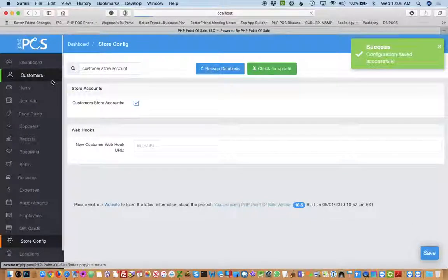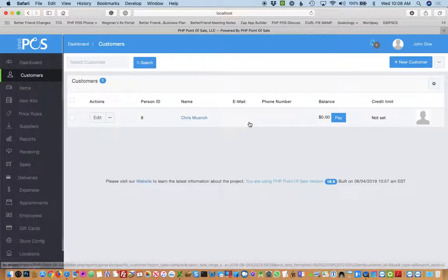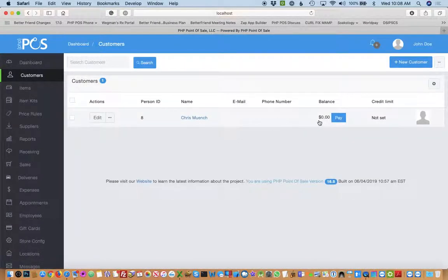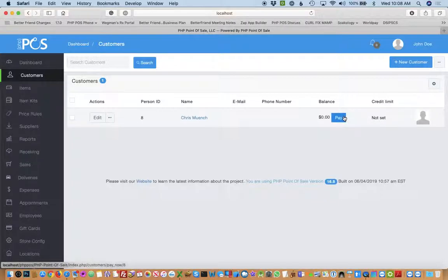Then you'll see on the customer screen they can carry a balance and have a credit limit. So in this case we're not going to set a credit limit and right now they have a balance of zero.